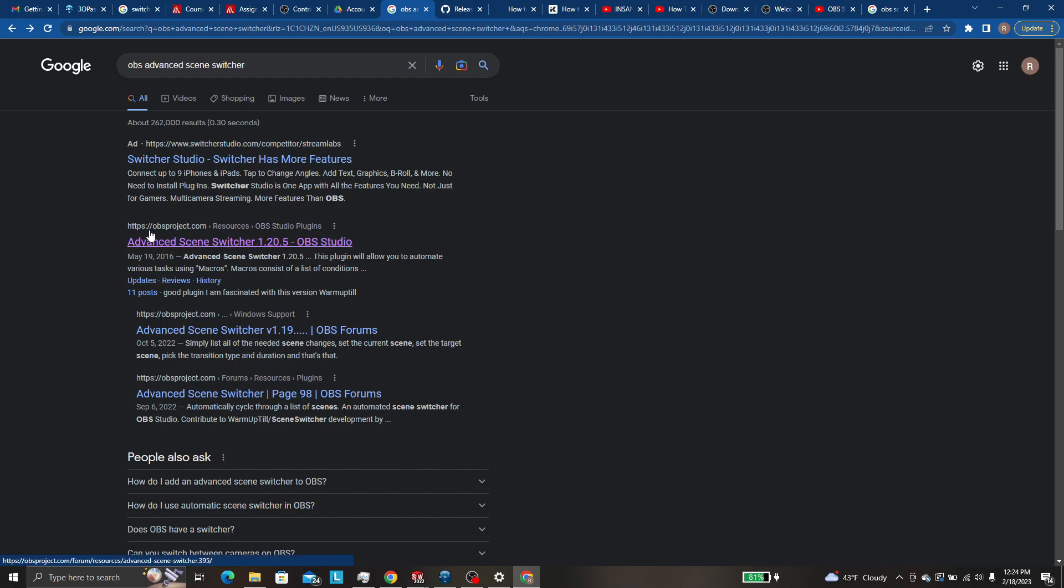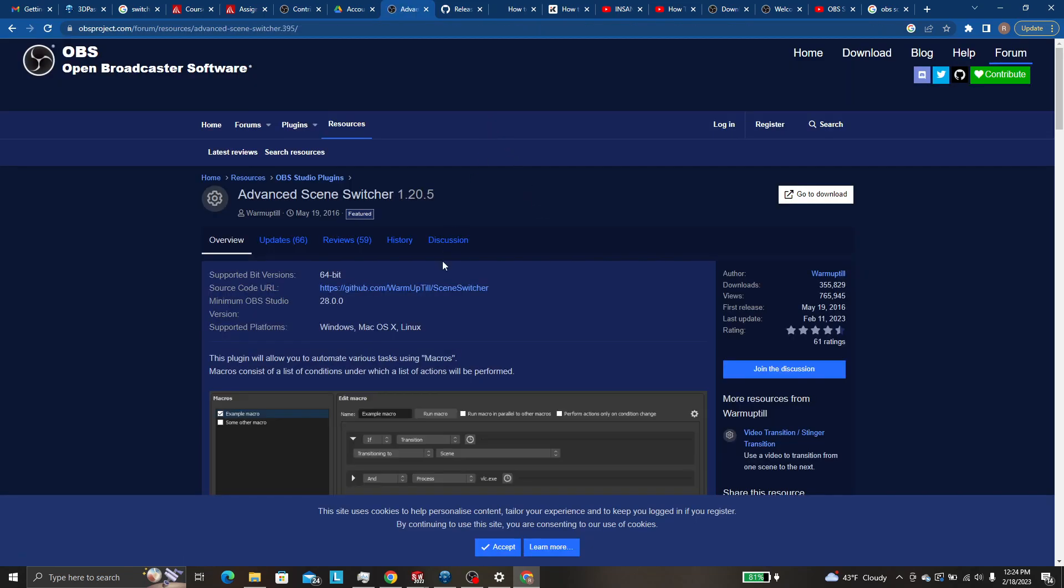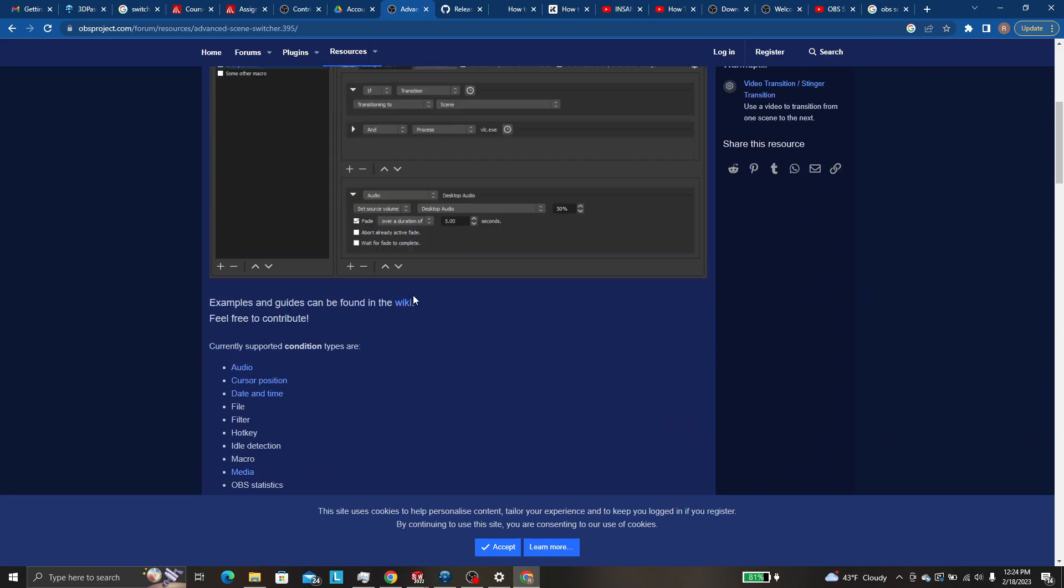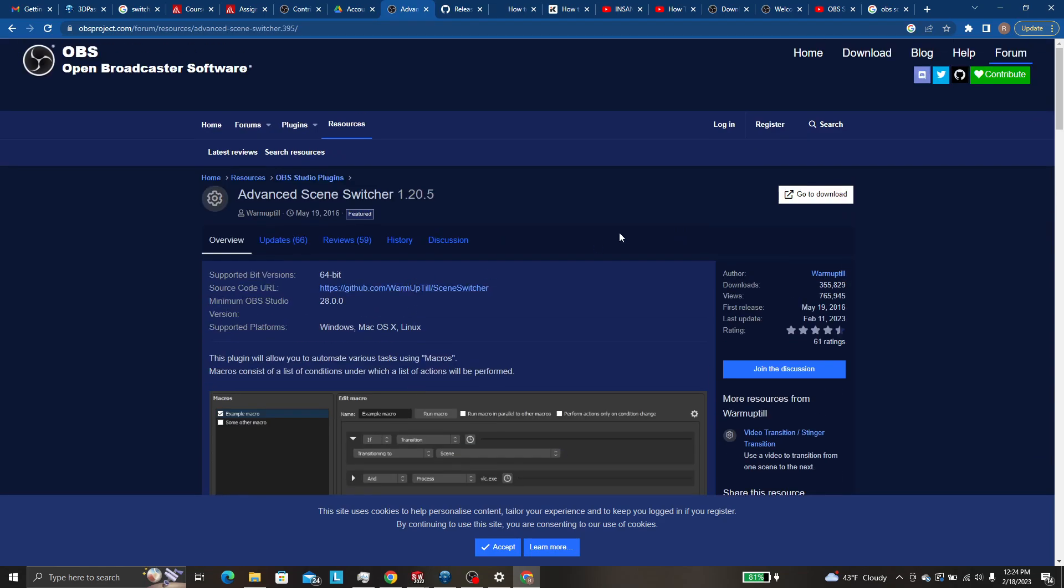It's this one here OBS project advanced scene switcher 1.20.5 OBS studio. Click that guy. You'll get this. This is the github for it.